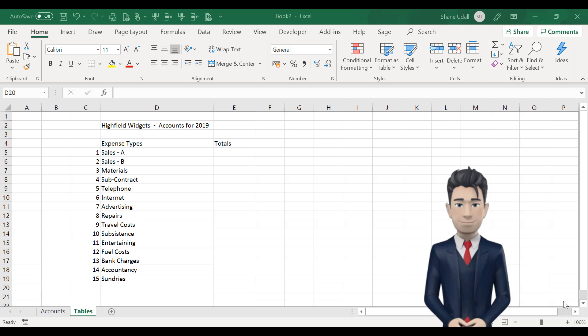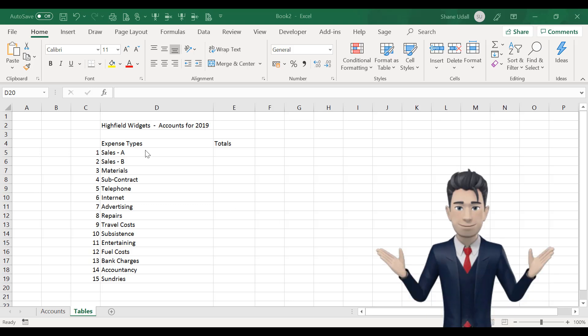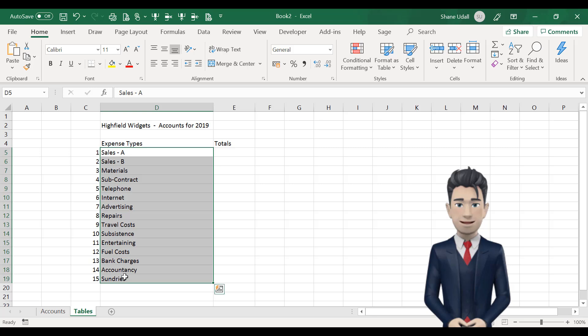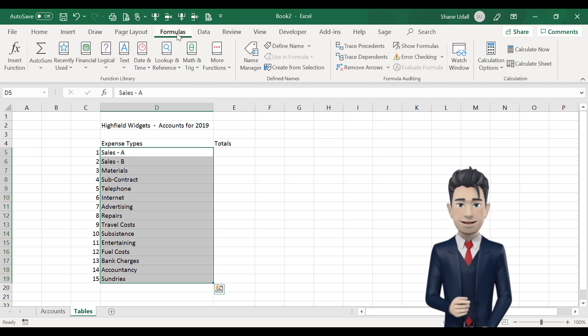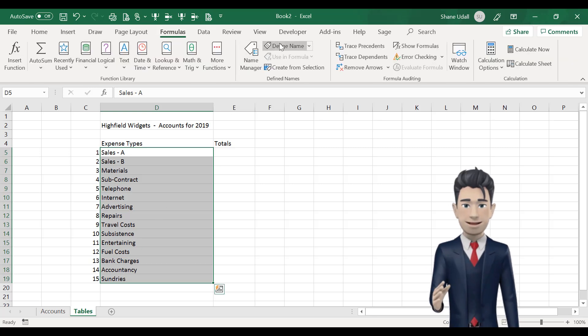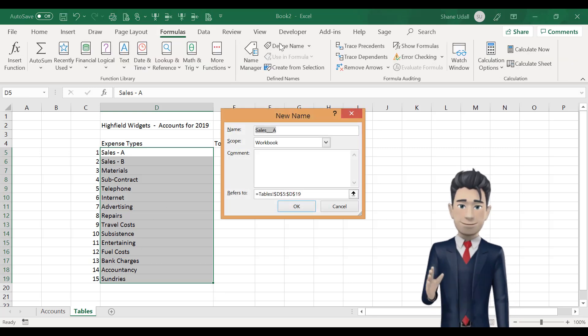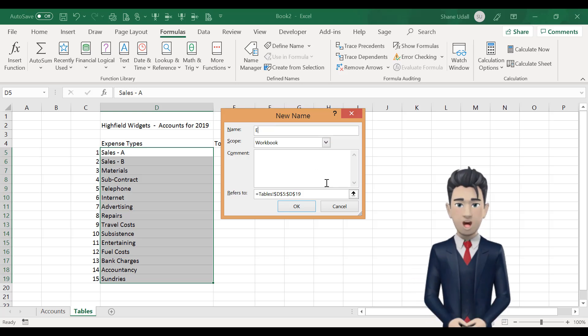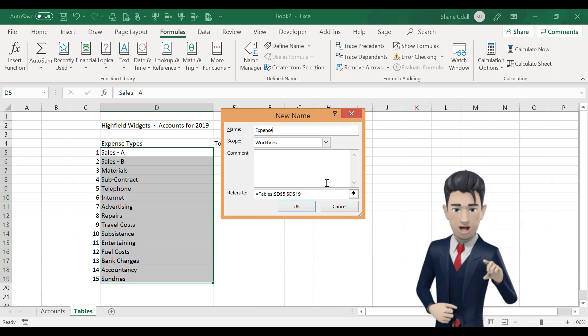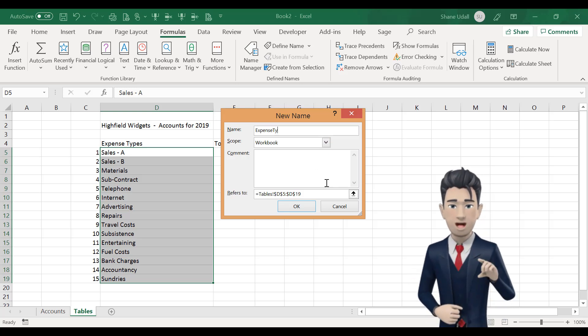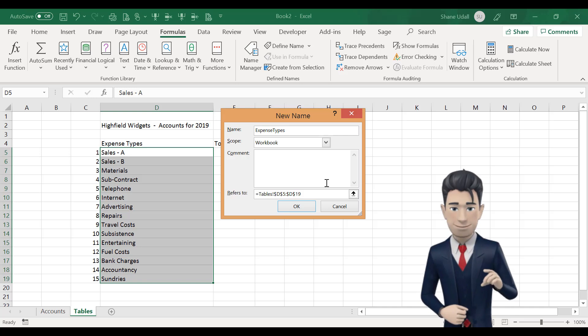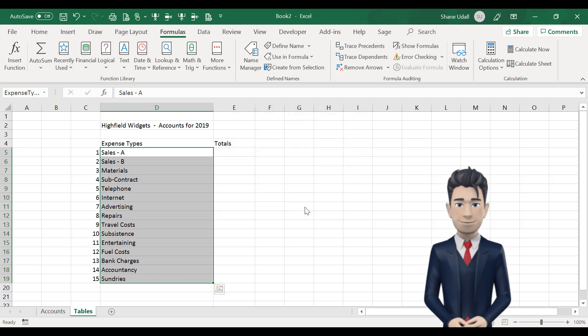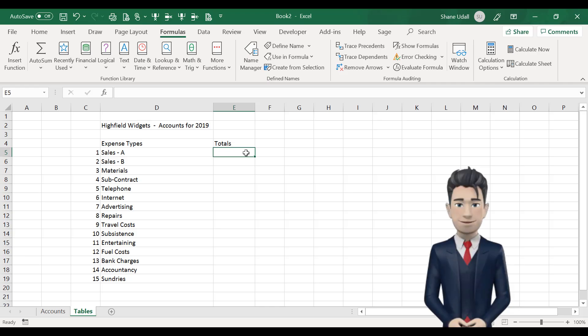So that Excel can identify easily with our list of income and expenditure types, we're going to give the range D5 through to D19 a name. Just select this range and from the formulas ribbon select Define Name and in the dialog box name enter Expense Types with no spaces and click OK.